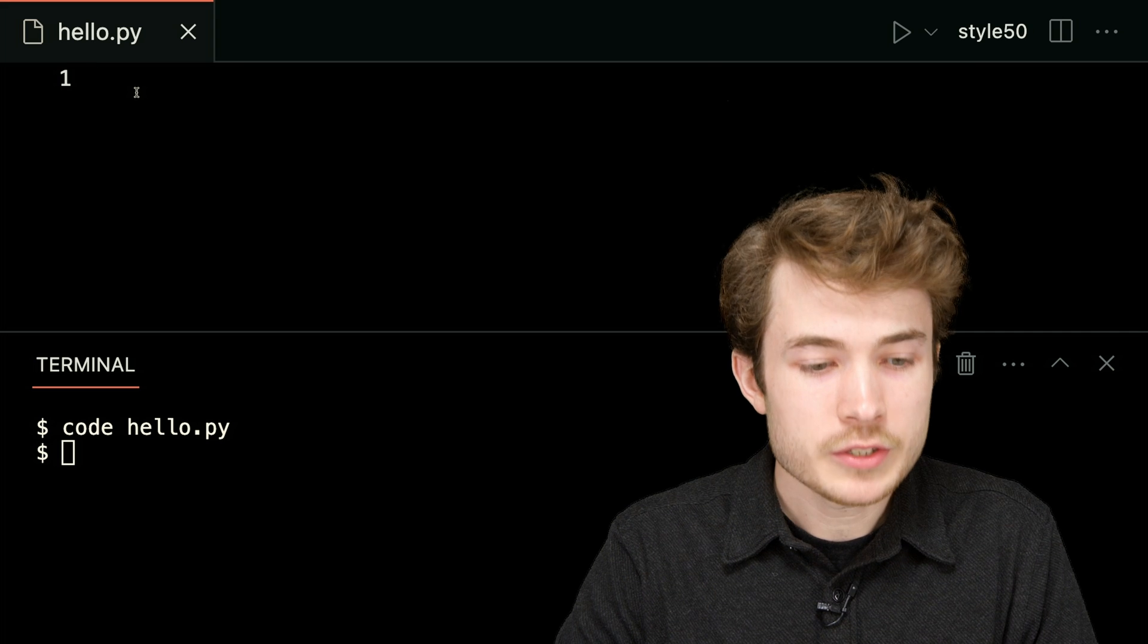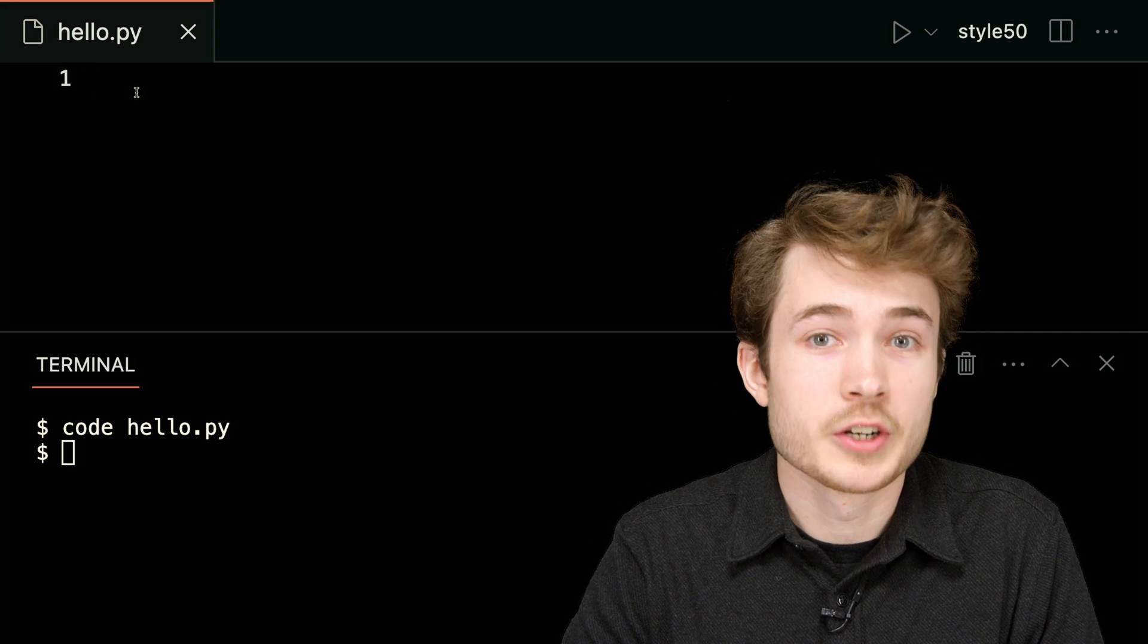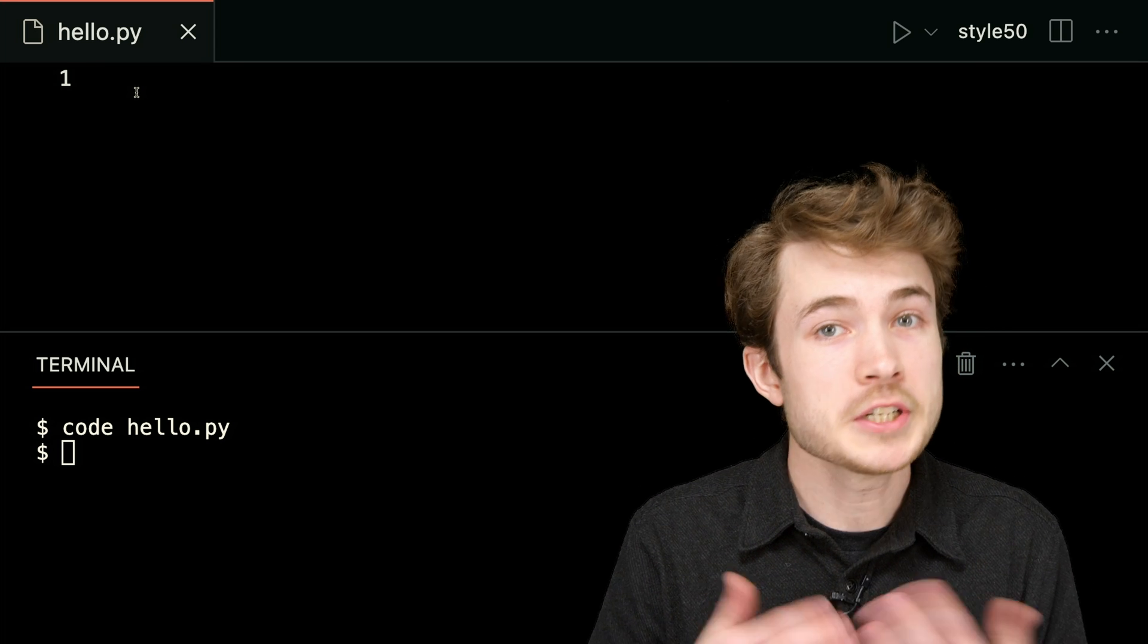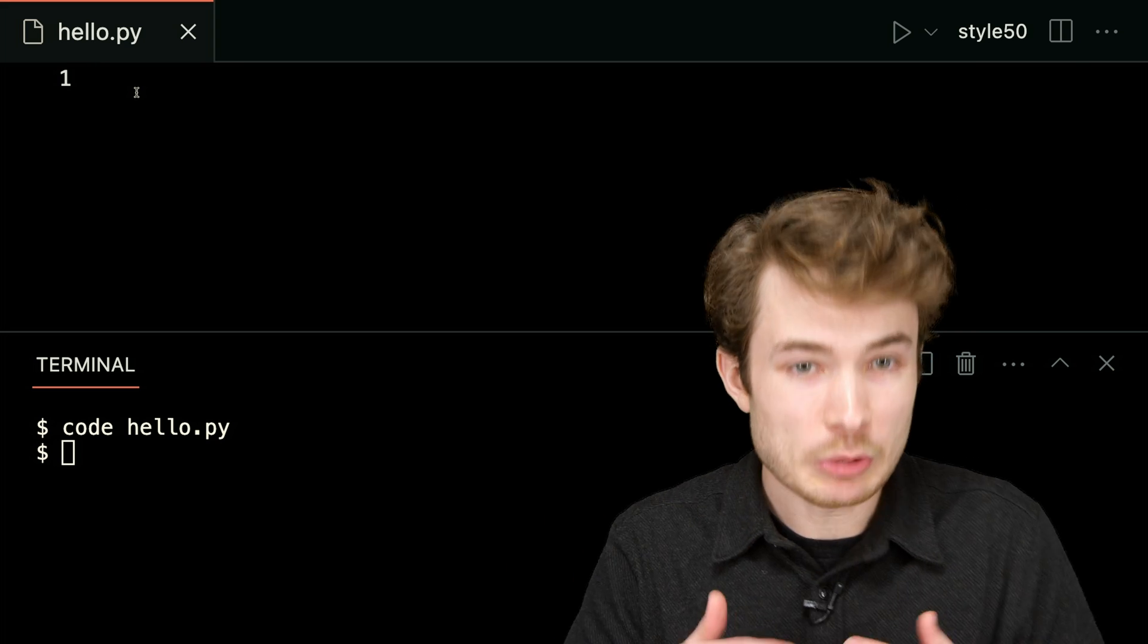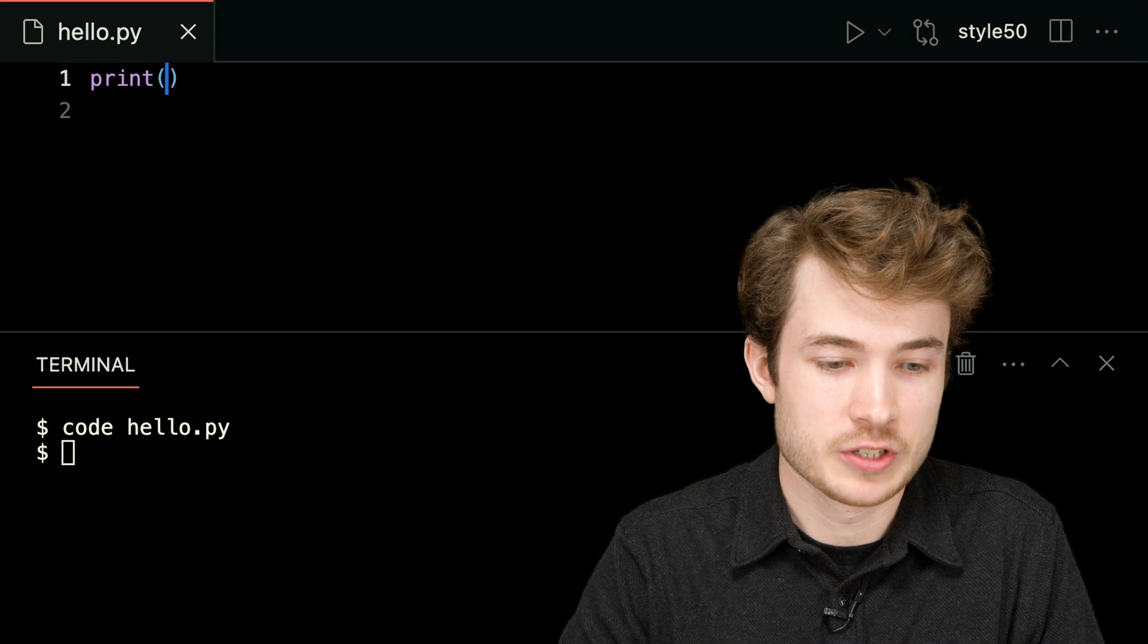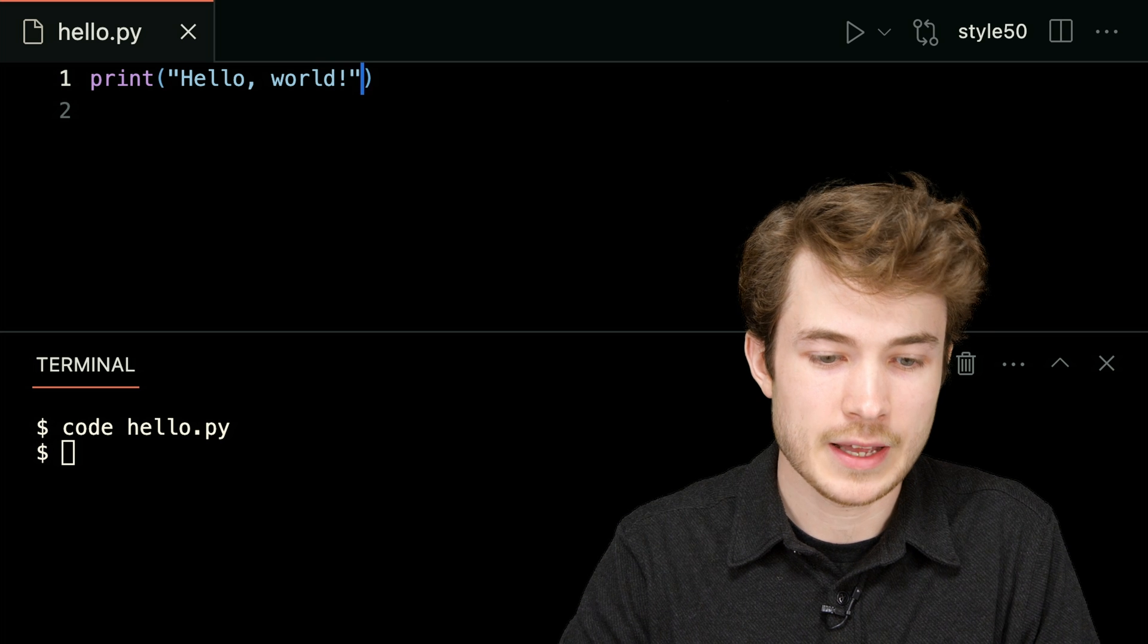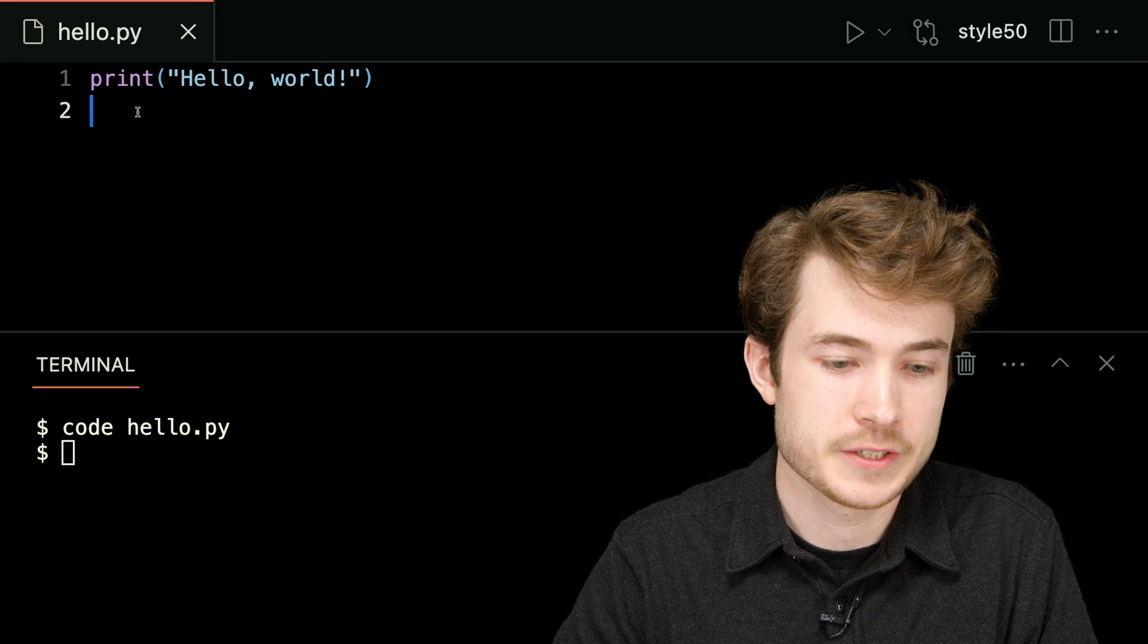And I want to call or use my very first function. And one function built into Python is called the print function, where the print function takes some text as input and produces as output this text in my terminal down below. So I'll type print here, and I'll follow it with parentheses, just like this. And I'll type hello world, like that.